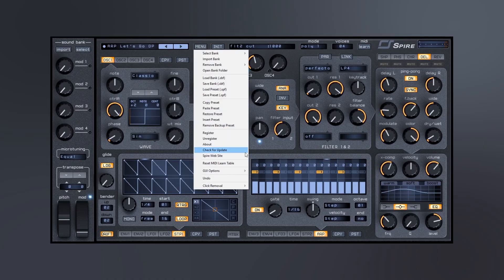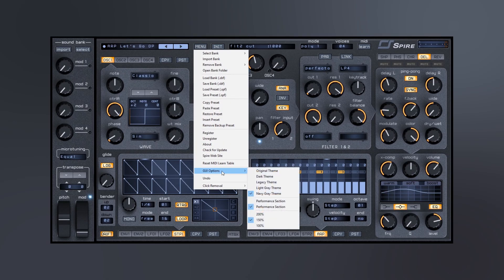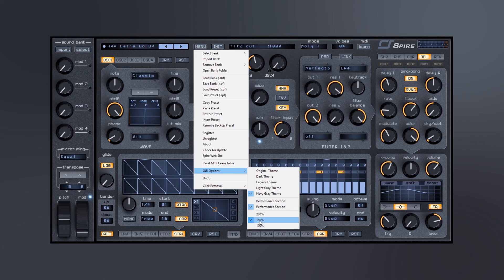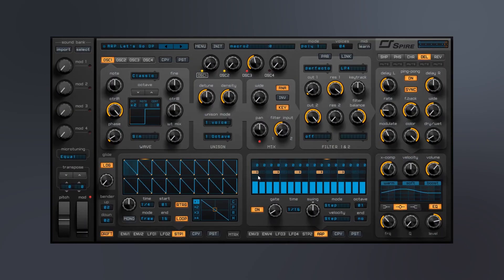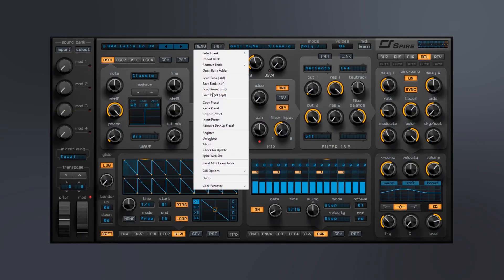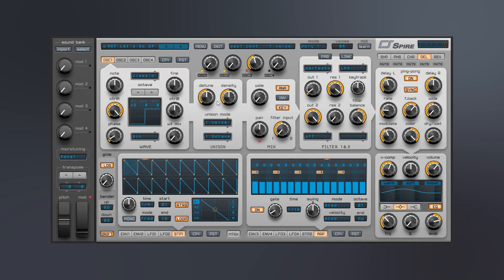And one last thing, you can kind of change the cosmetics here. I've got it on 150% to make it big for you guys in this video, but you can easily change up the theme here. You can see we've got a dark theme and the original here if you want to go a lighter theme.